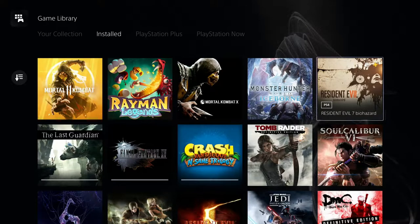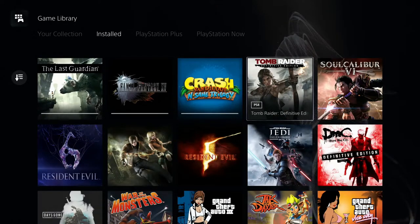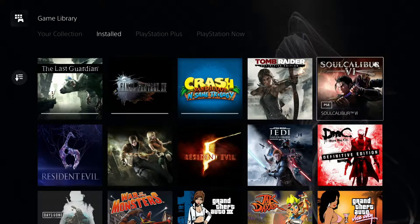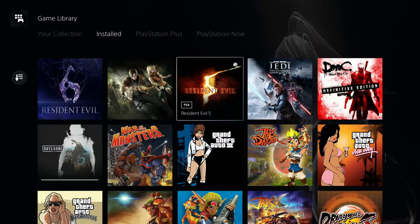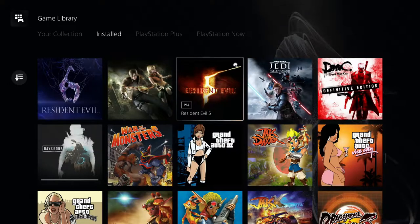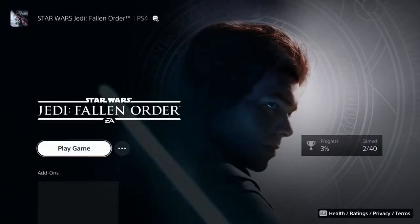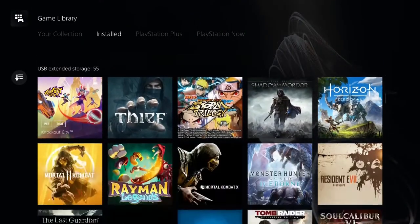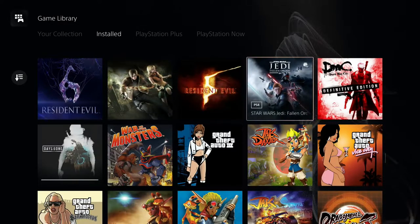Moving on with games installed: Resident Evil 7 Biohazard via PlayStation Plus, The Last Guardian via PlayStation Plus, Final Fantasy XV, Crash Bandicoot Insane Trilogy, Tomb Raider Definitive Edition, SoulCalibur VI with all DLC. Then Resident Evil 4, 5, 6, and 7 — the only one I need is Resident Evil Village. Star Wars Jedi Fallen Order has been patched to run at 60fps on PS5. DMC Definitive Edition runs at a locked 60fps.